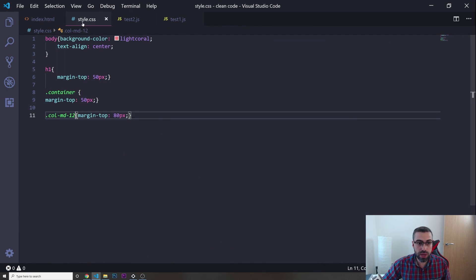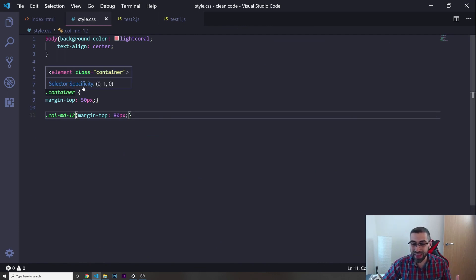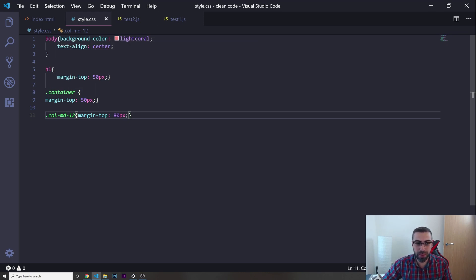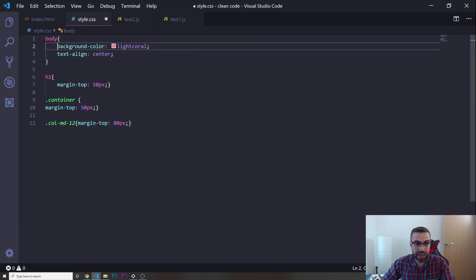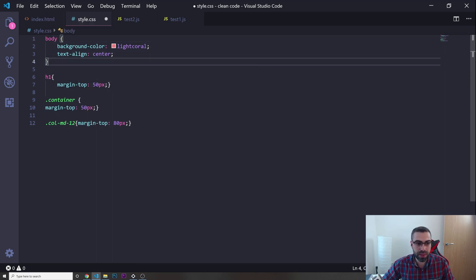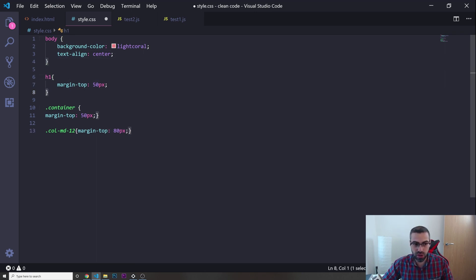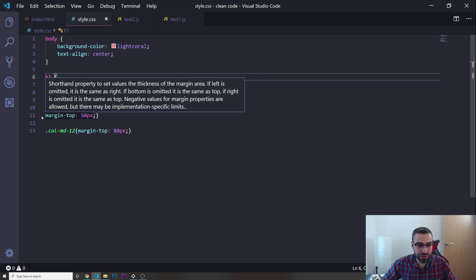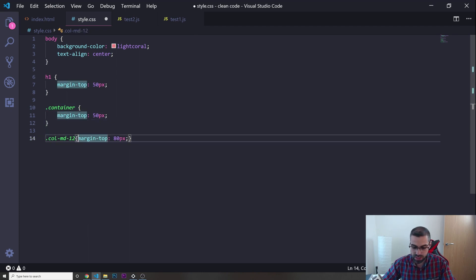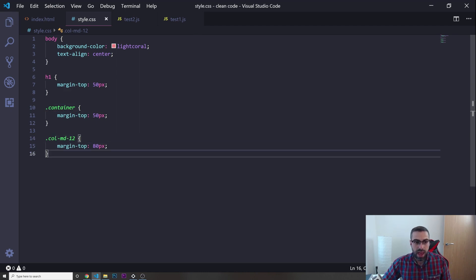Now let's go to style.css. This is another thing that happens all the time with junior developers — they put the CSS all over the place. We've got body, background-color, it's not organized. Let's put some space between the selector and the curly braces, line up the formatting, and add proper indentation throughout.